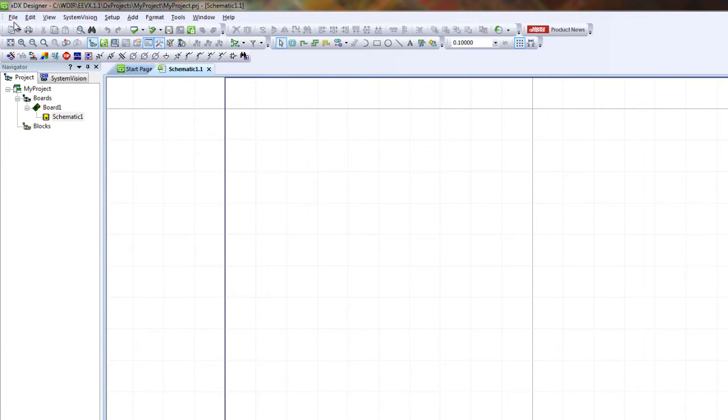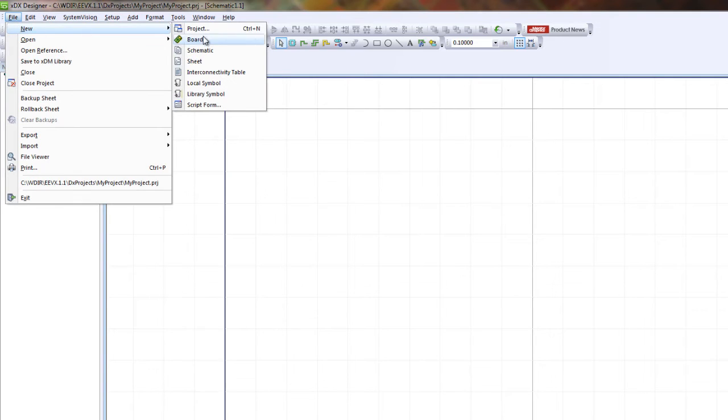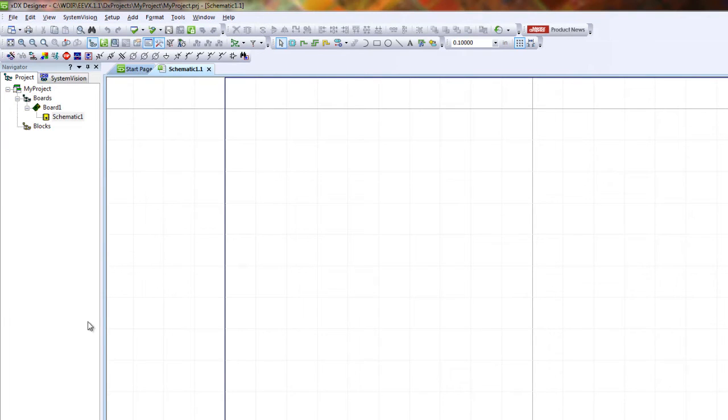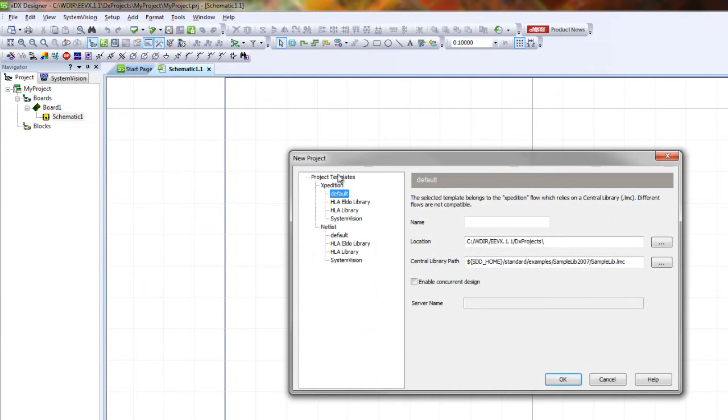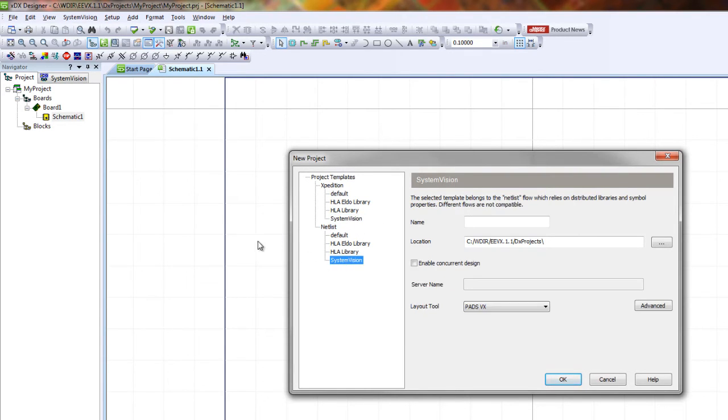There's one alternative way: you could do File > New Project. This way, the same as before, you could choose between either Expedition or NetList Flow. Make sure you always select the SystemVision template in both of them.